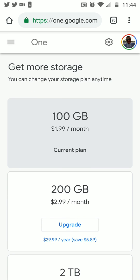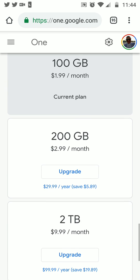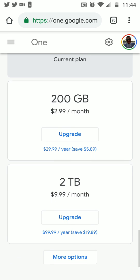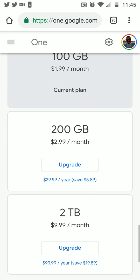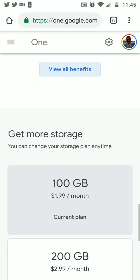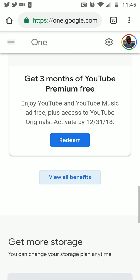For storage, you get 100 gigabytes for two dollars a month or twenty dollars a year. The 200 gig plan is three dollars a month or thirty dollars a year, and so on — it just depends on how much cloud storage you need for your Gmail, your Photos, and Google Drive.